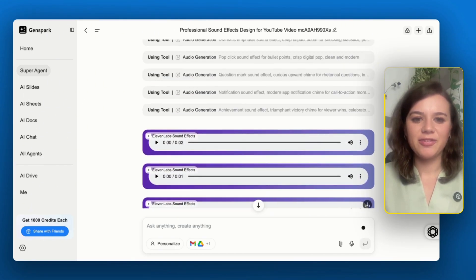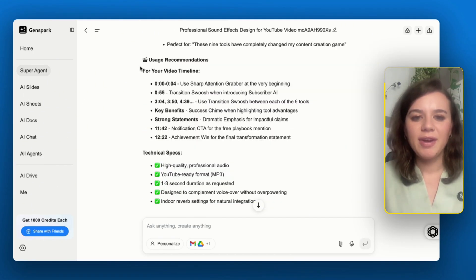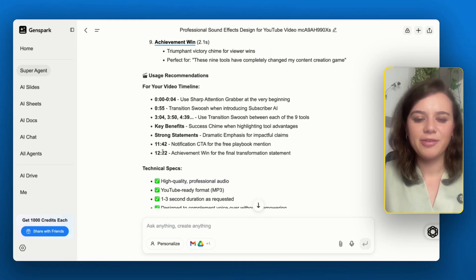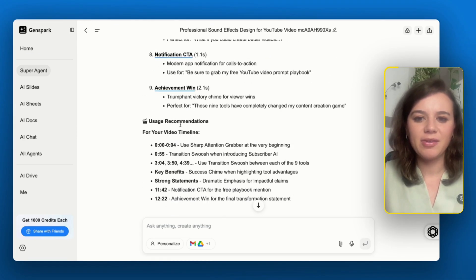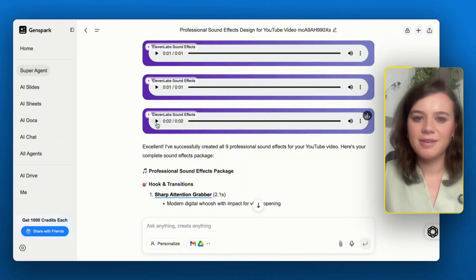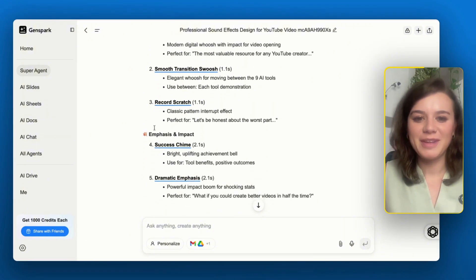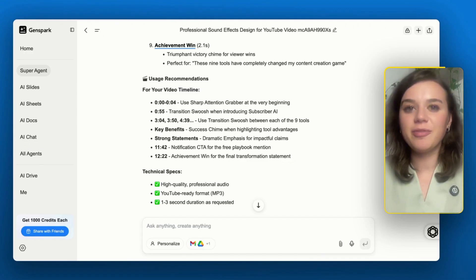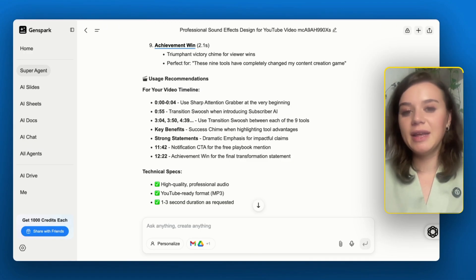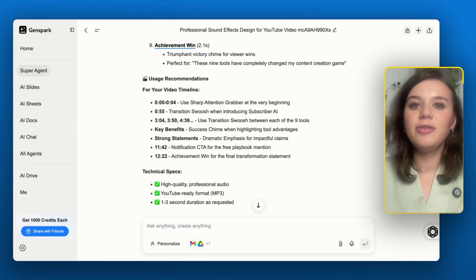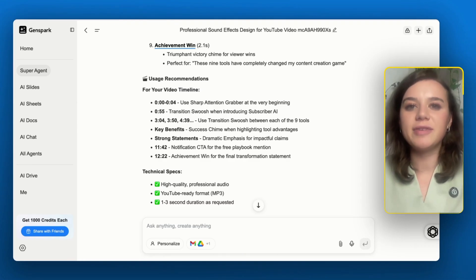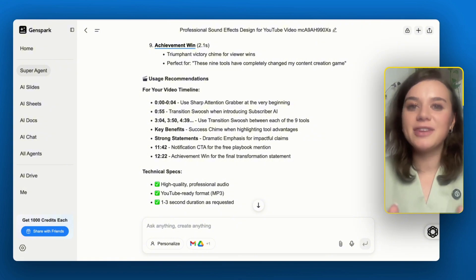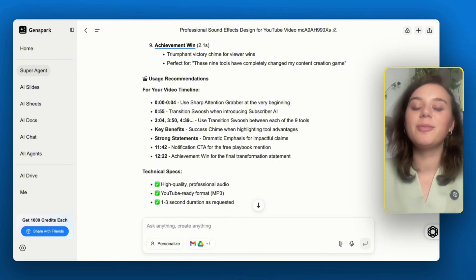GenSpark uses ElevenLabs to generate the sounds and generates all of them at the same time. It really watches the footage and checks where each of these sounds actually fits. Now I have the effects and can take a listen. I have the exact timeline of where each sound should be placed — for example, here at the end there should be a win sound effect. As a next step I could ask GenSpark to merge all of these sound effects into my video file, but in order to do that you need the Google Drive integration and provide the shareable link with your raw files.